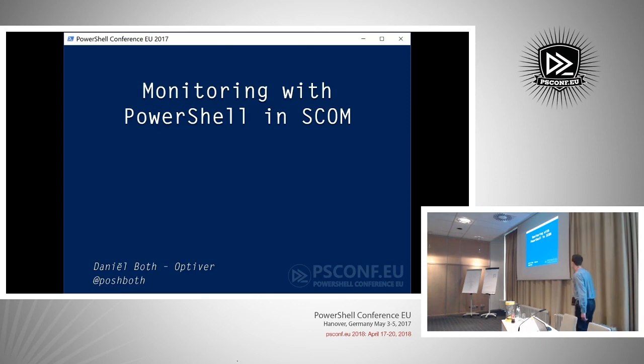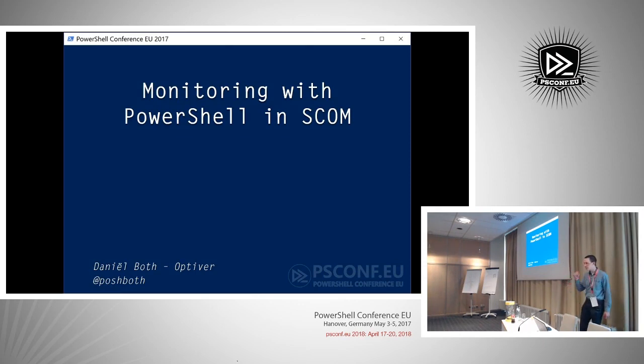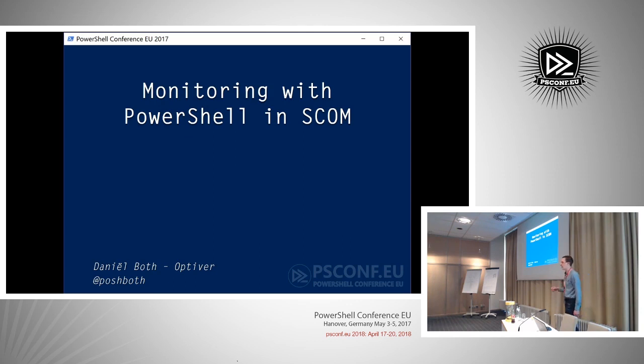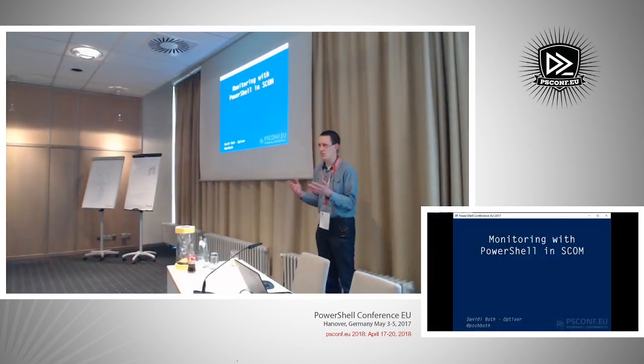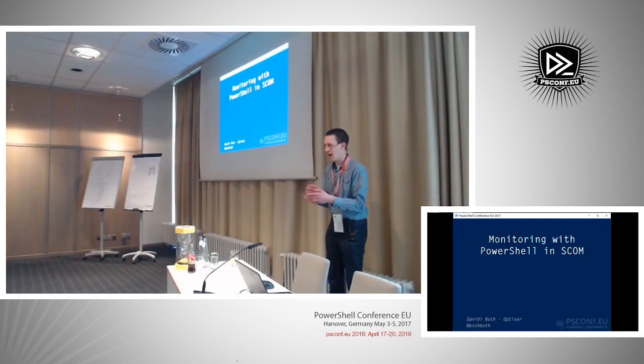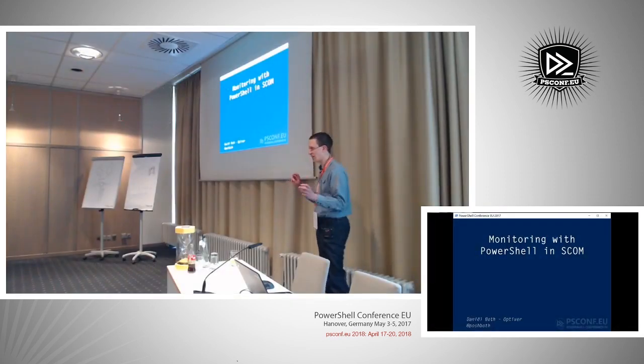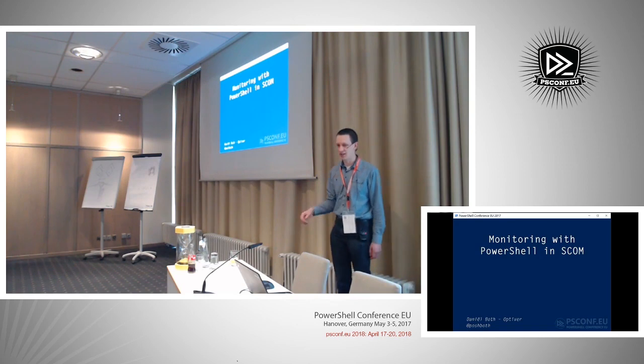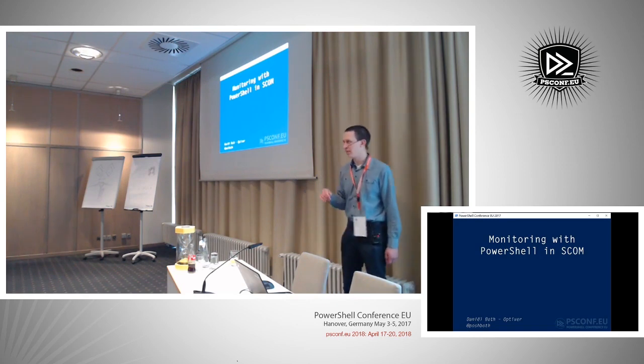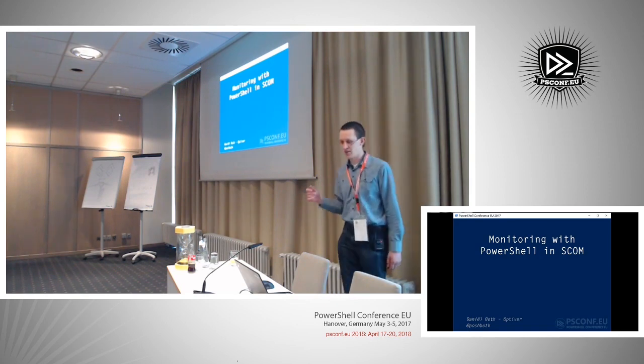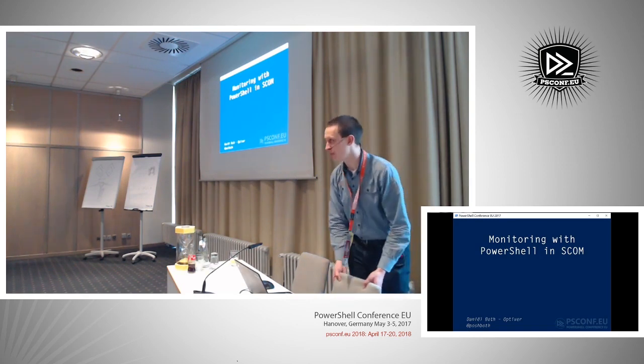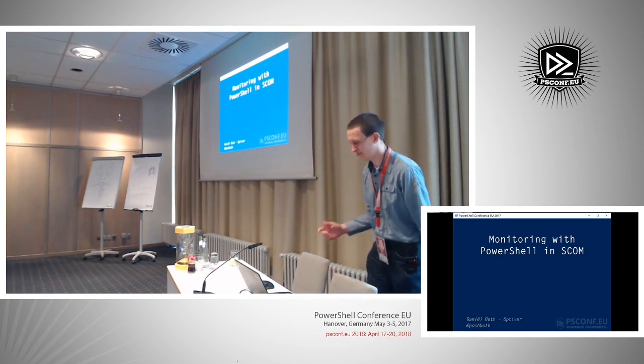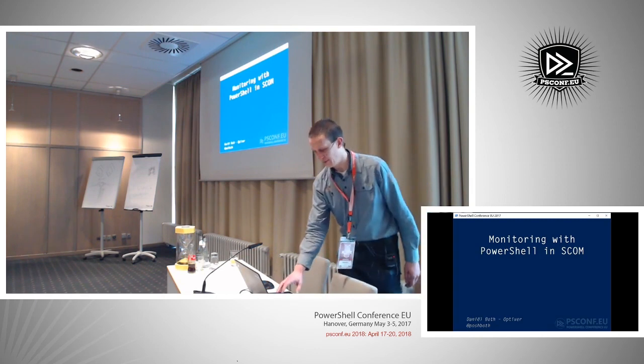This session will be about monitoring with PowerShell and SCOM. I'm doing this session because I was having a few problems with how SCOM worked and how hard it was to add monitoring there. So let's see what we want to solve here and how we get there.